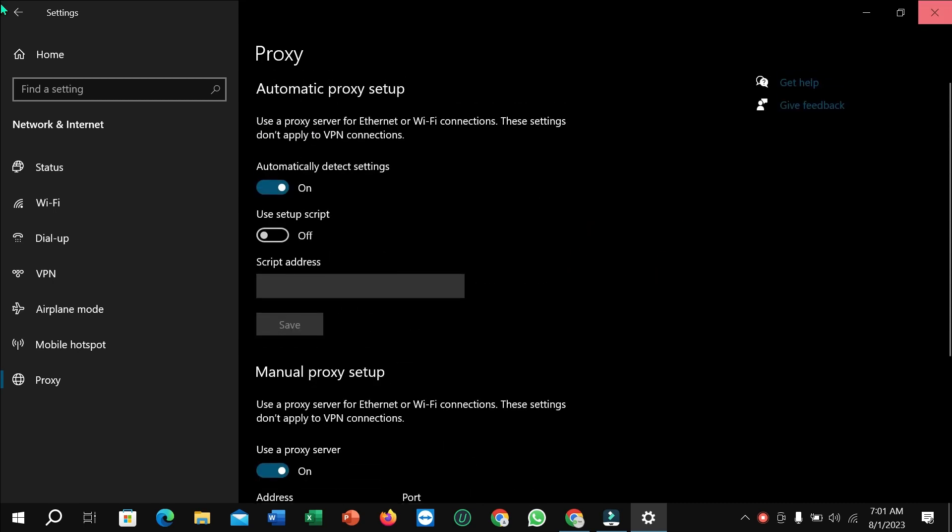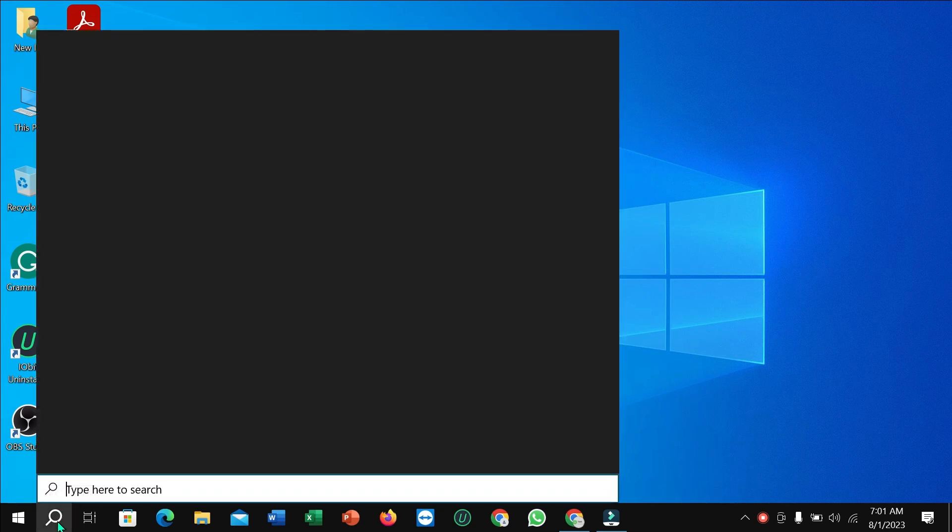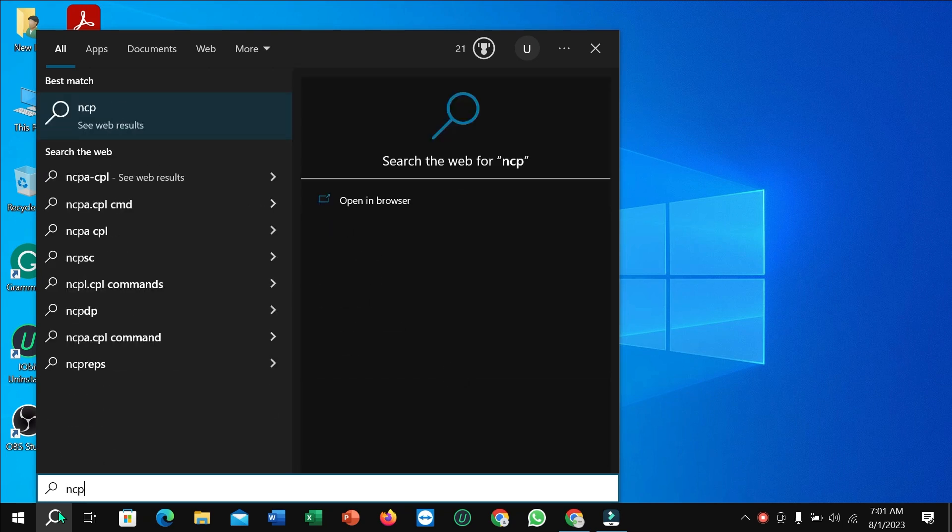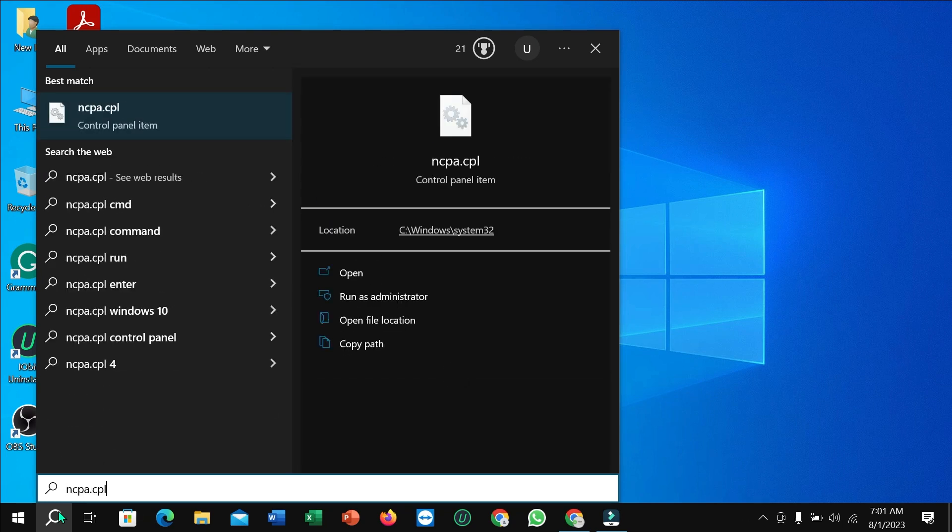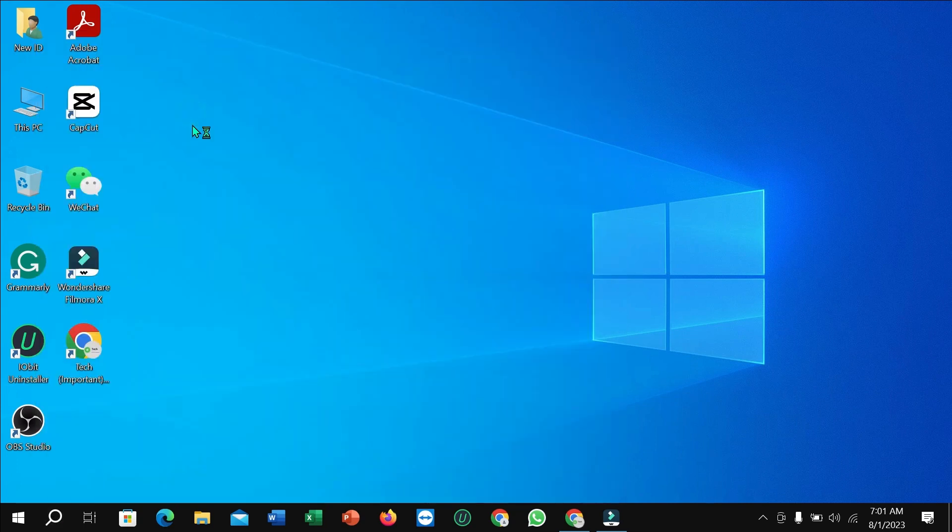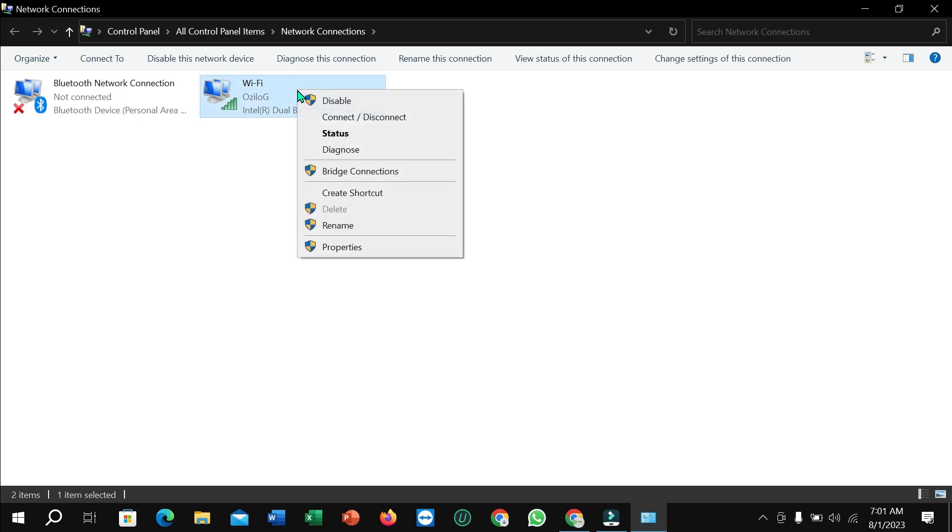After doing that, select the search option and type ncpa.cpl. Open it, then select your Wi-Fi connection, right-click on it, and select Properties.